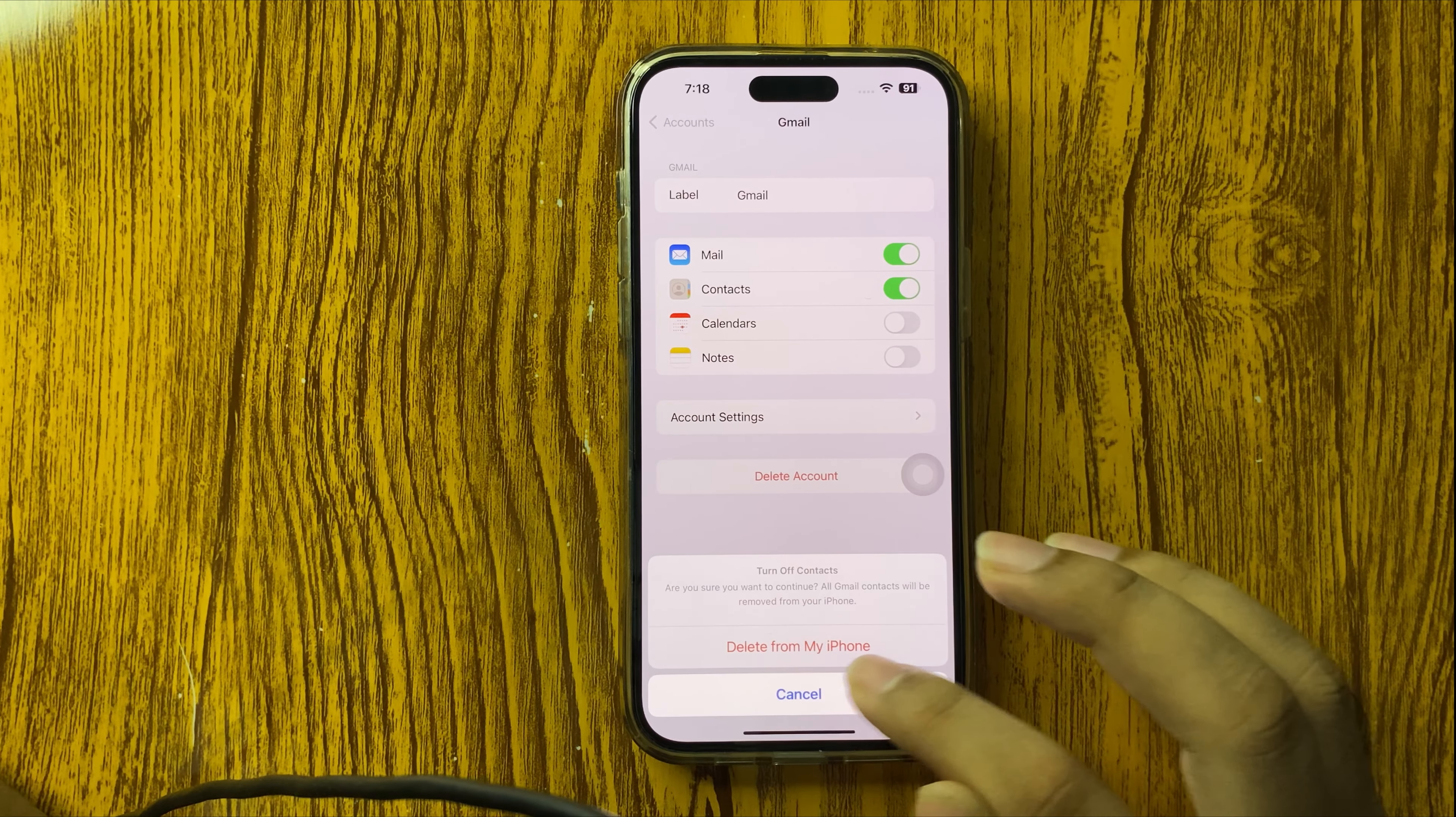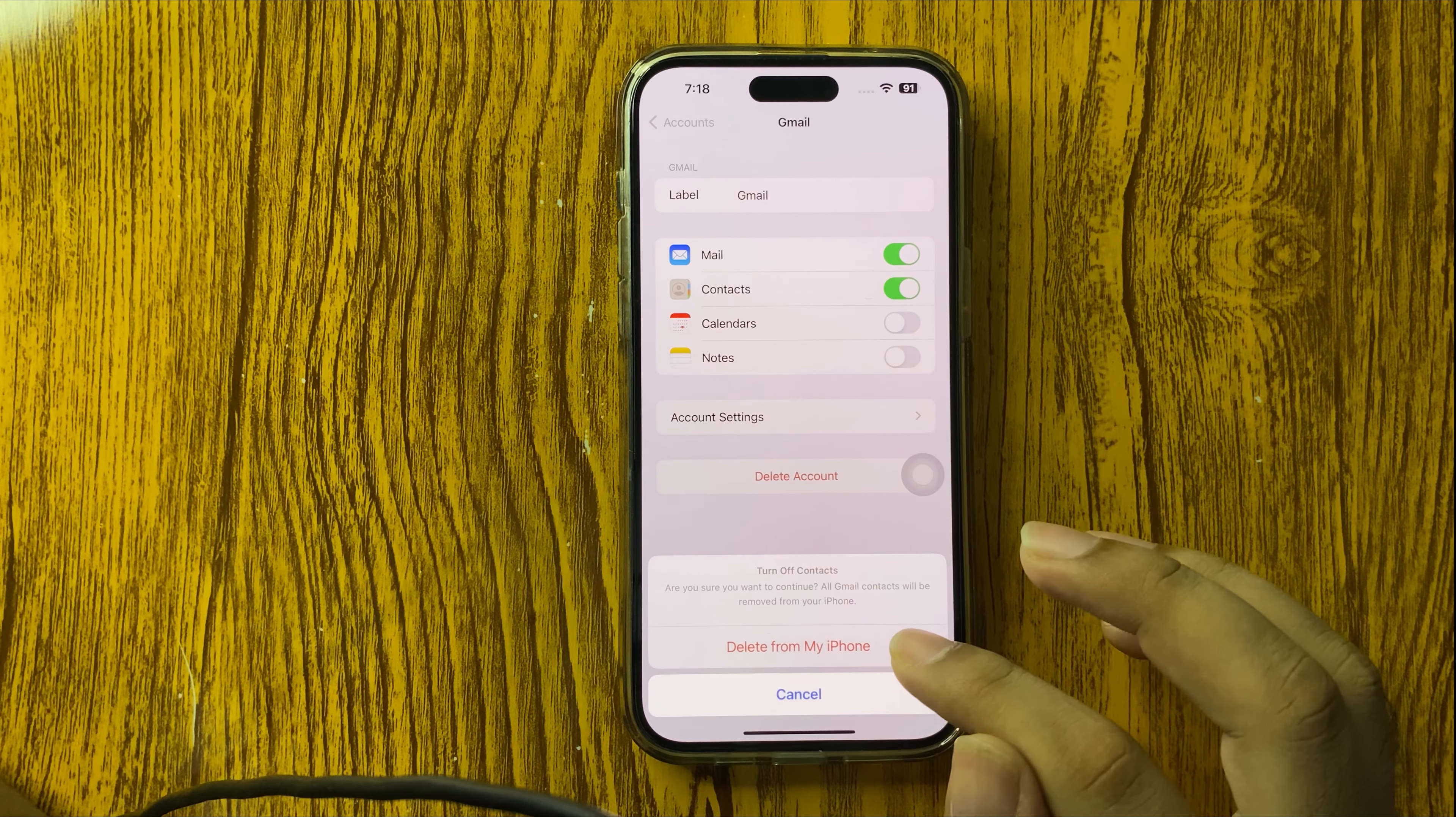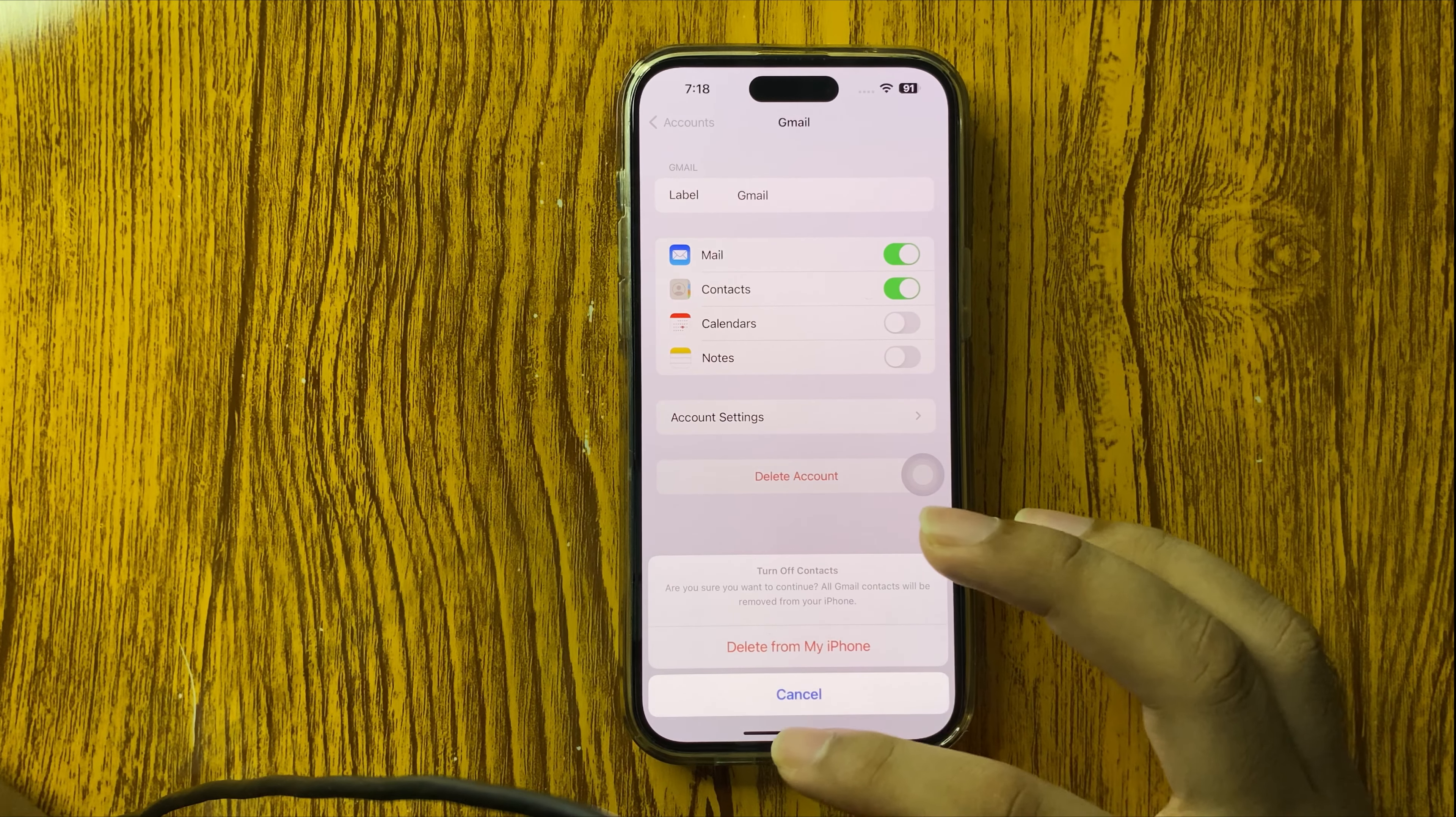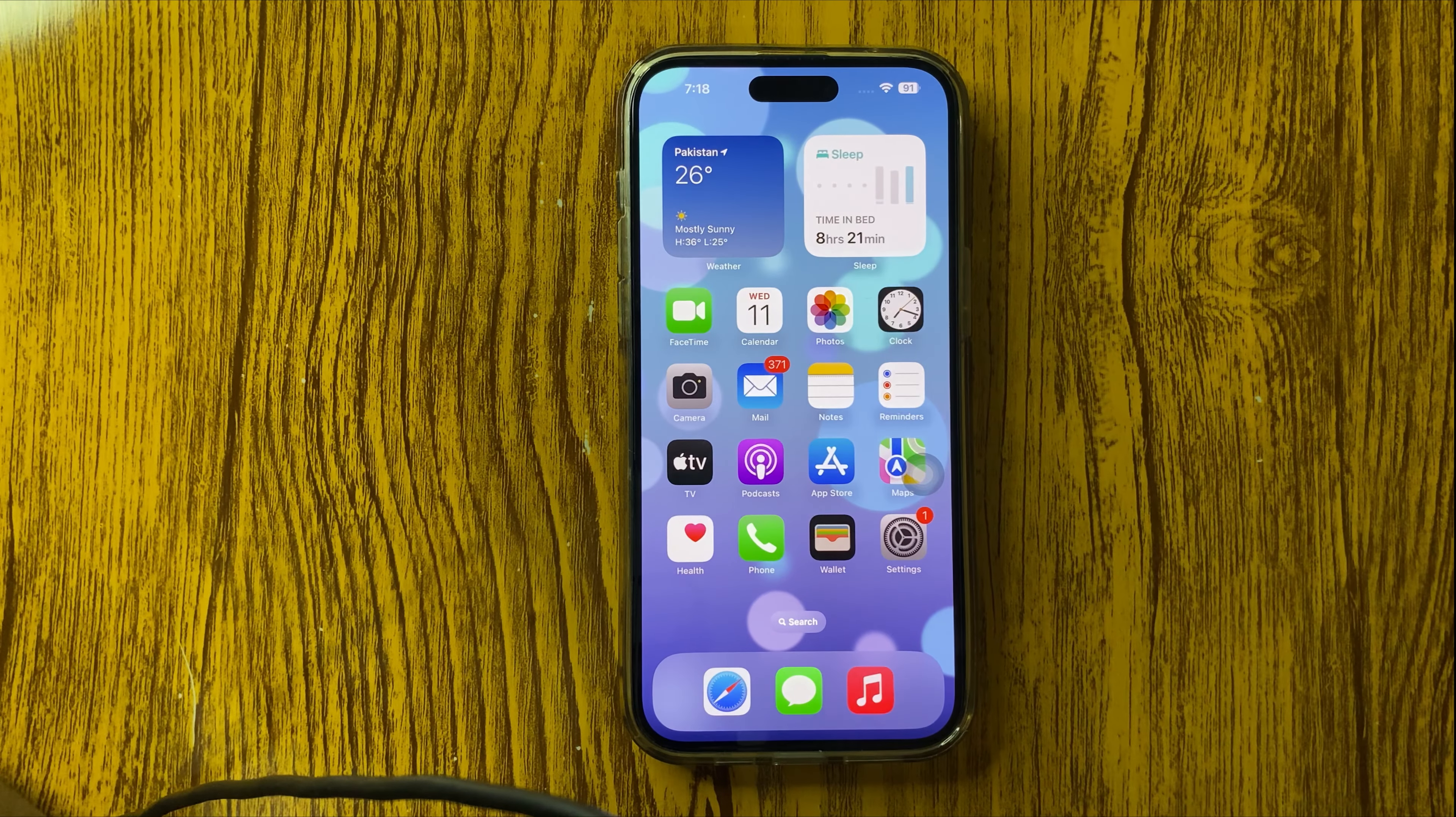And now press the Delete from My iPhone option to delete Gmail account. So that's all for this video. Hope you like the video. Thanks for watching.